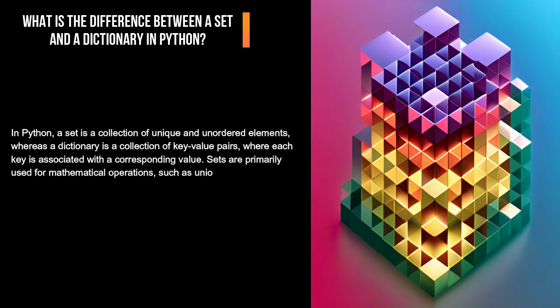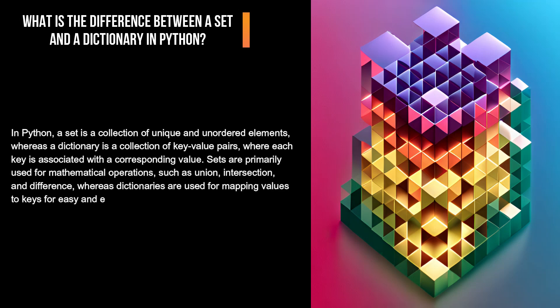Sets are primarily used for mathematical operations, such as union, intersection, and difference, whereas dictionaries are used for mapping values to keys for easy and efficient retrieval of data.